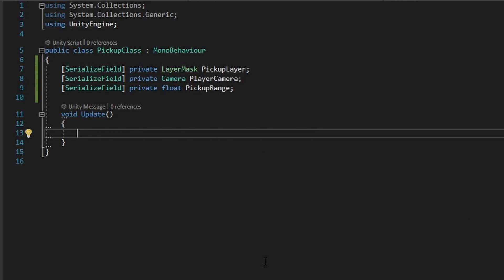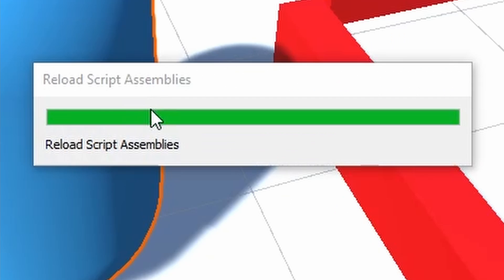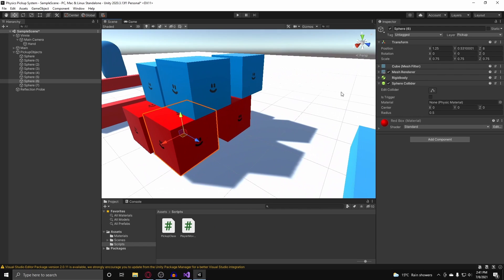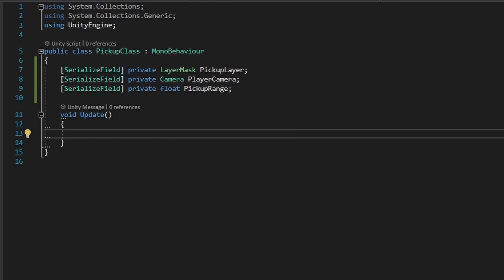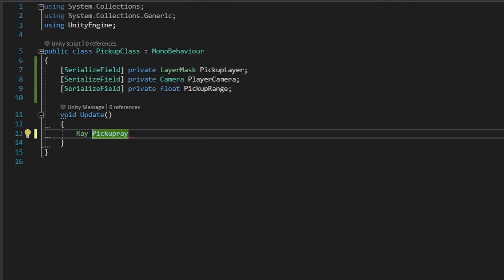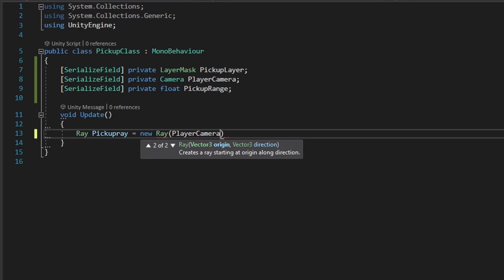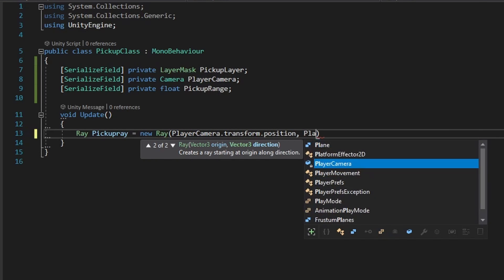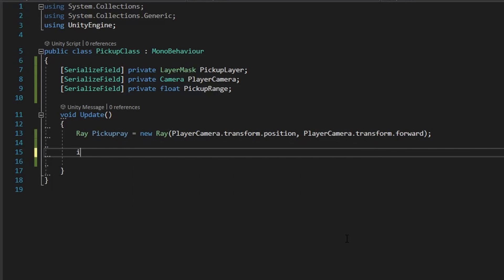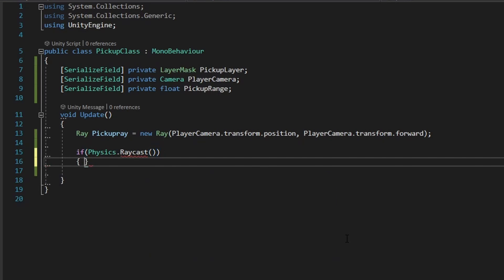In our update method, we're first going to create a raycast — this is what will help us in getting info on the object that we are trying to pick up. Also, all of these objects have a rigidbody attached to them. So in our update method, we're going to create a Ray and we can call this our pickupRay. Since this is a first-person controller, I'm not going to use the mouse to pick up the objects — we're just going to use the camera's forward vector. So the pickupRay is going to be a new Ray of the playerCamera's transform position, and the direction will be playerCamera.transform.forward. With our pickupRay, we can now do our raycast — physics.Raycast here.